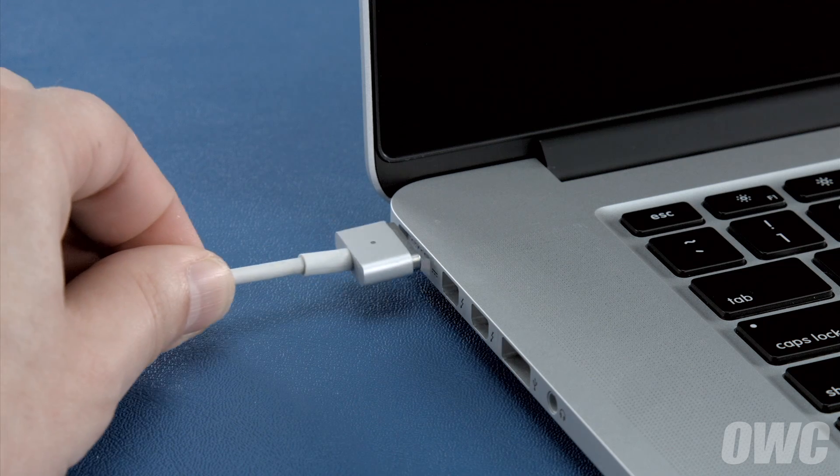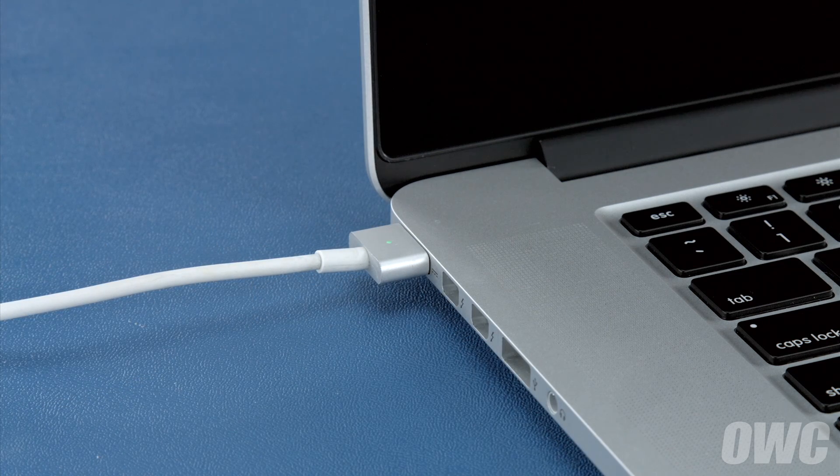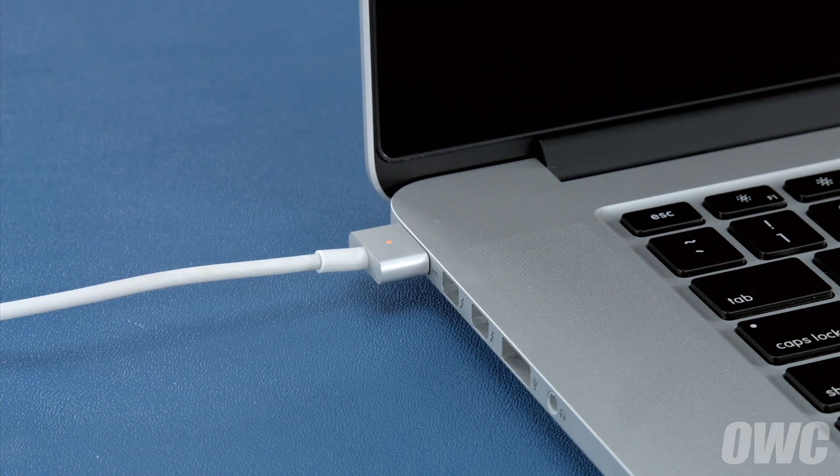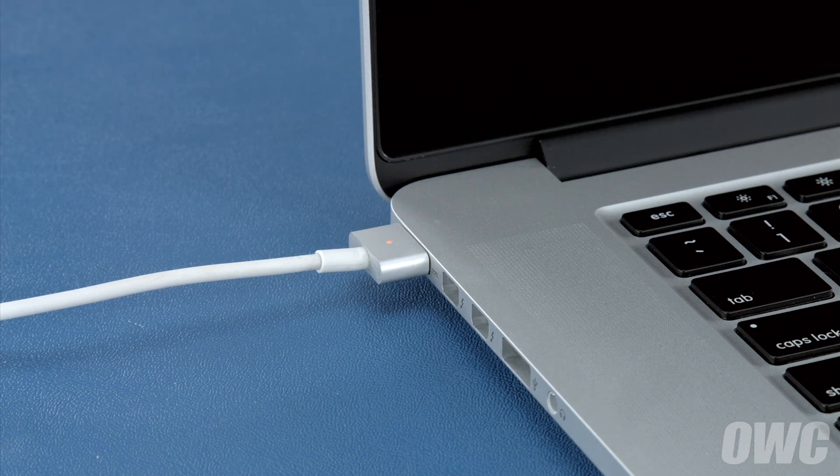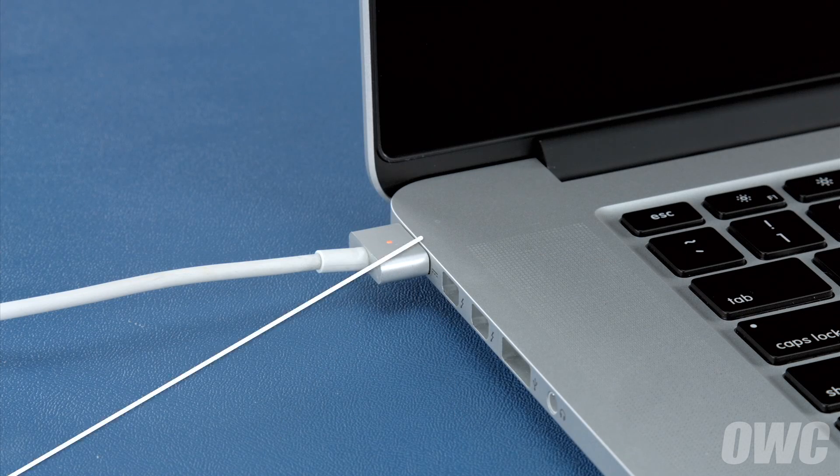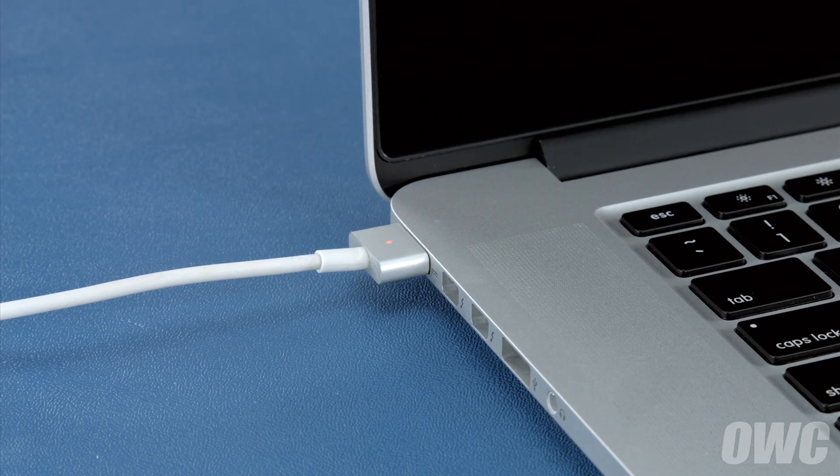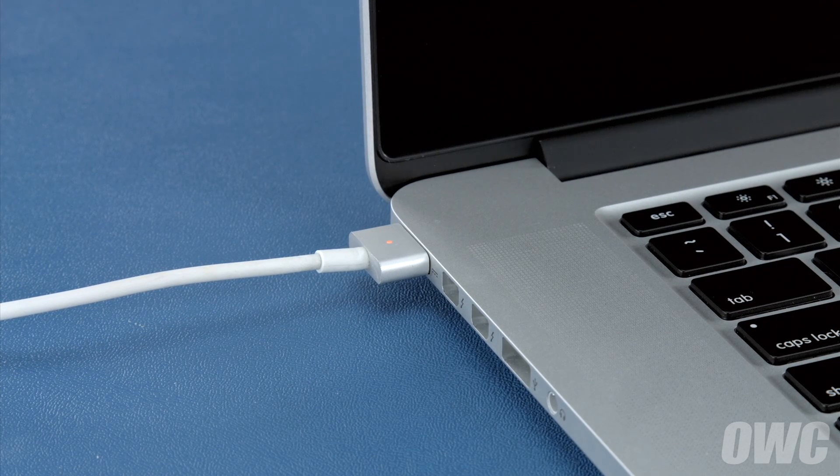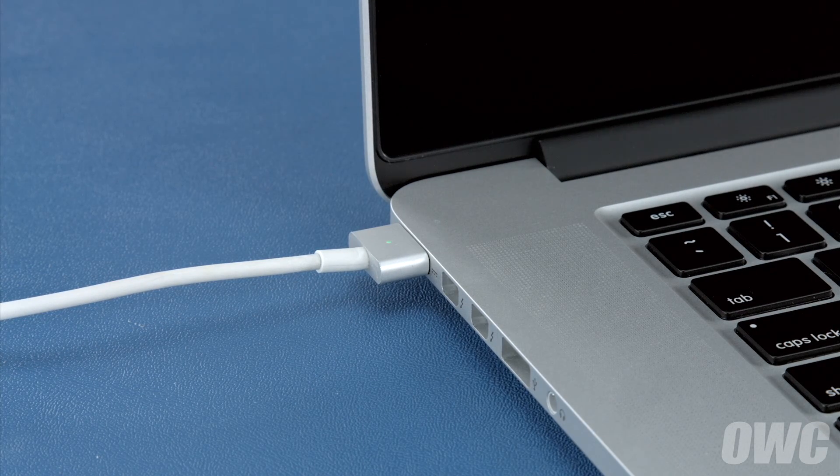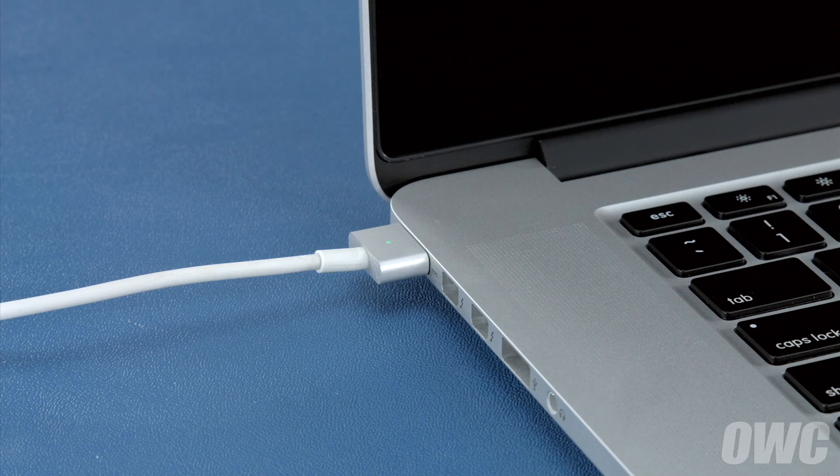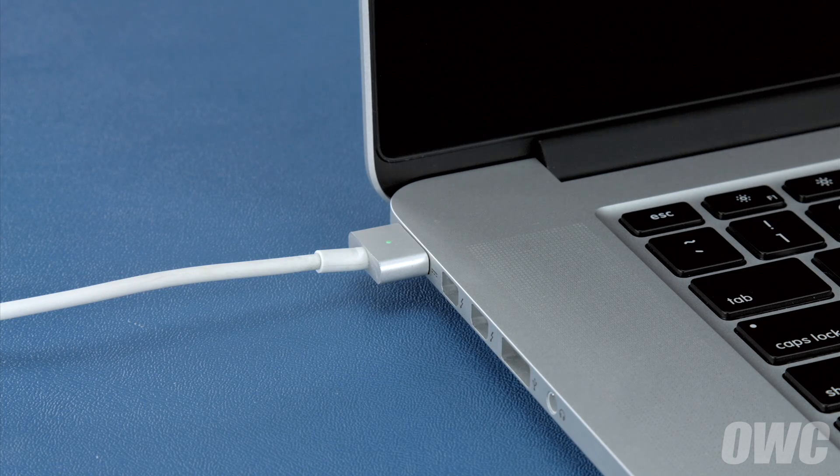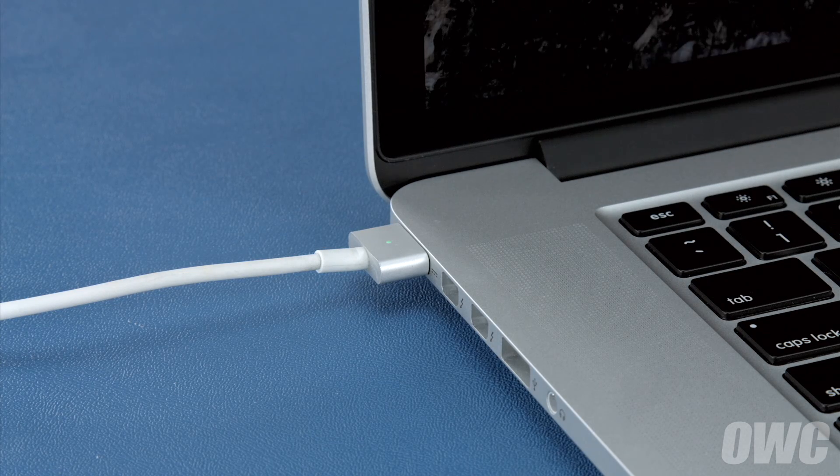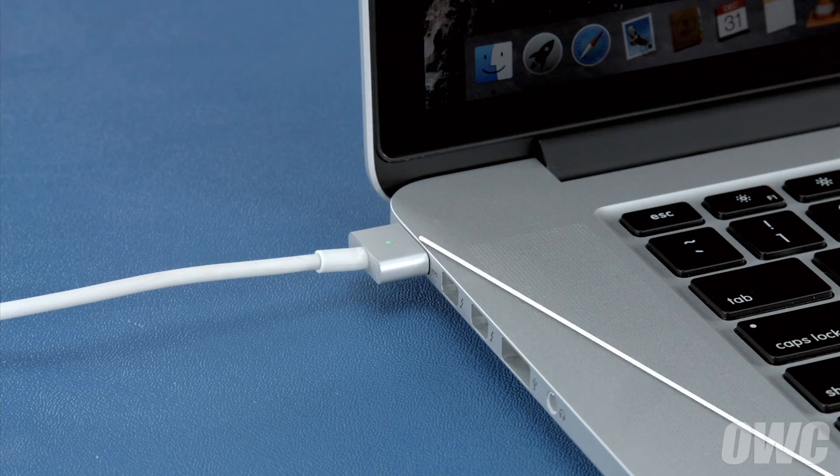Then, attach the power adapter. The light on the adapter should turn amber to show that the battery is charging. Once the battery is 100% charged, the light should turn green. Once it has, you should leave it connected for at least two more hours. However, you can use your computer during this time rather than leaving it off.